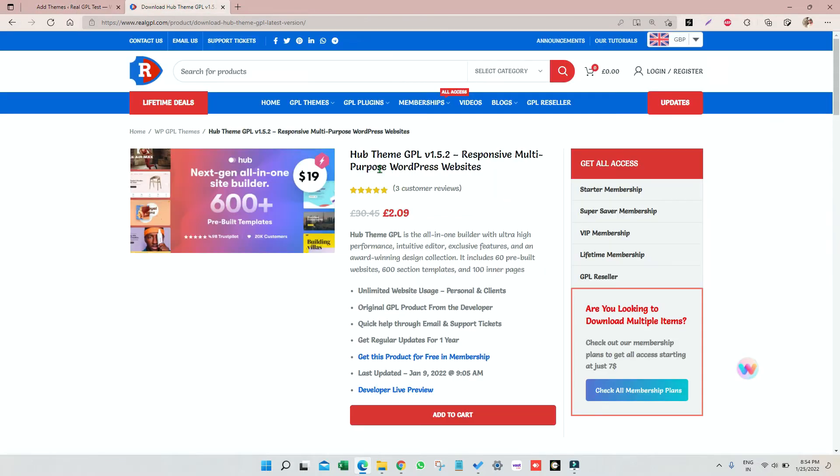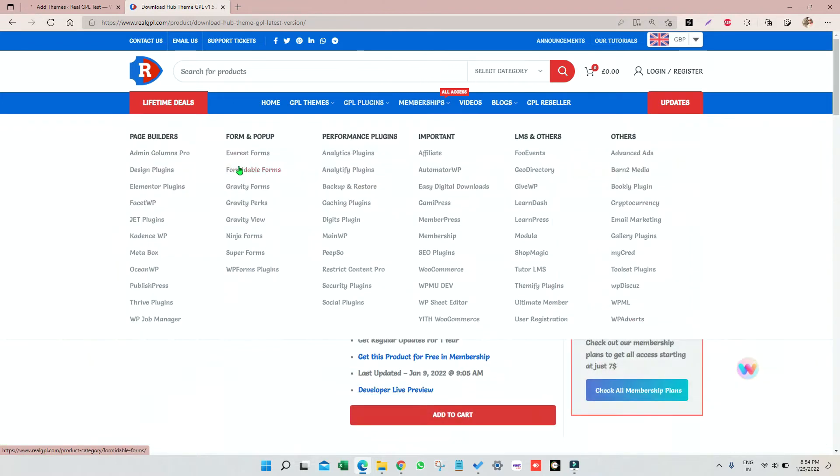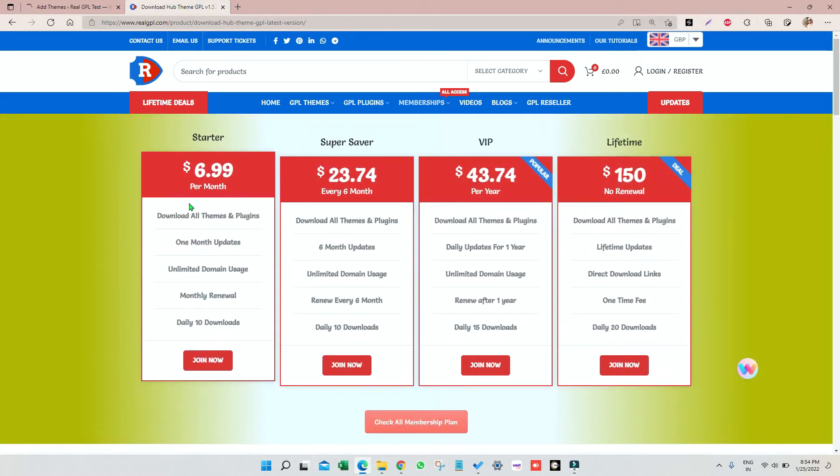If you join the starter plan which will cost you seven dollars a month, you can download 10 products per day. It means in a month you can download up to 300 items.